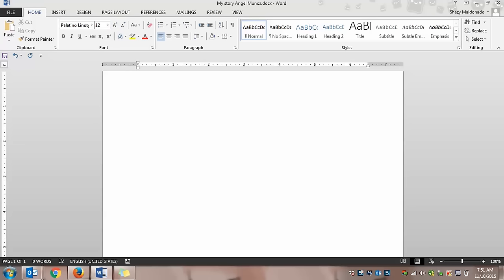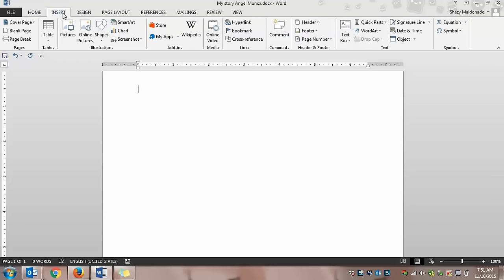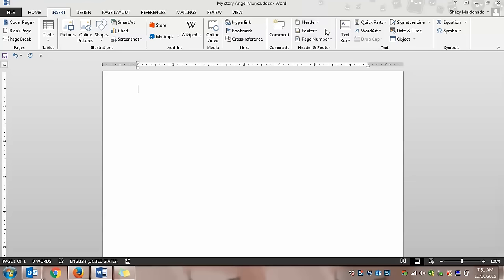And the second thing I need to do is add our name to our document. So I'm going to go to insert. And when I go to the insert tab, that means I can add things into my document such as pictures or tables. In this case, I want to add my name. So I'm going to click on header.